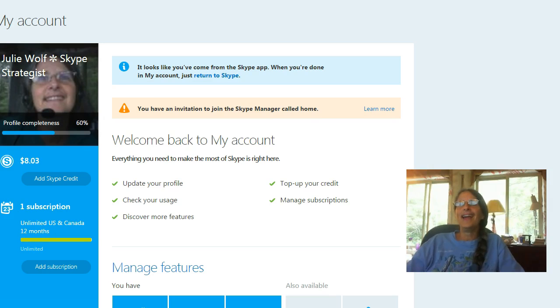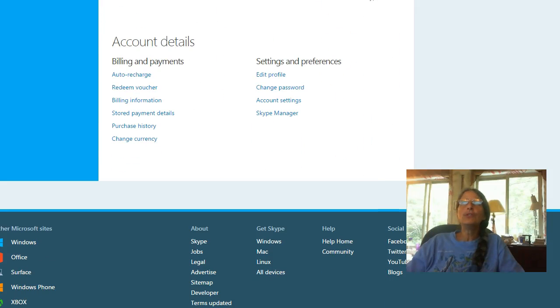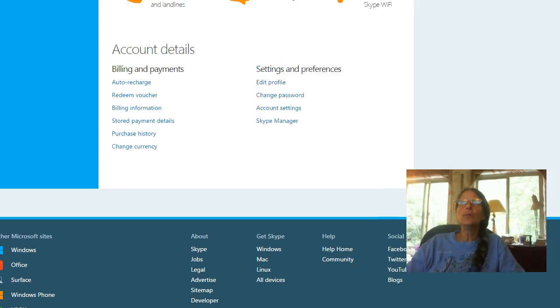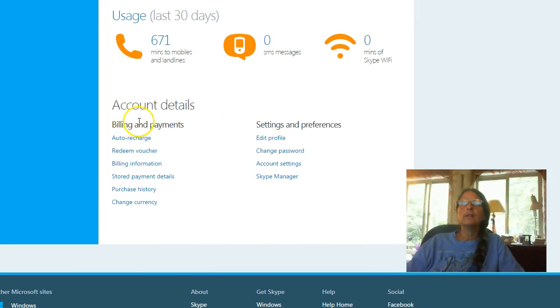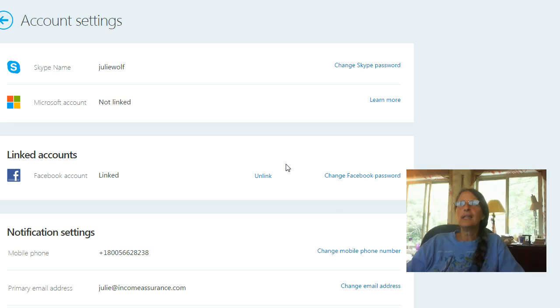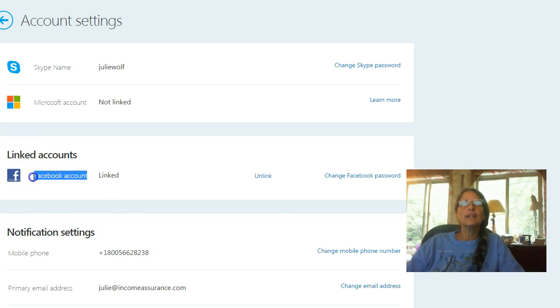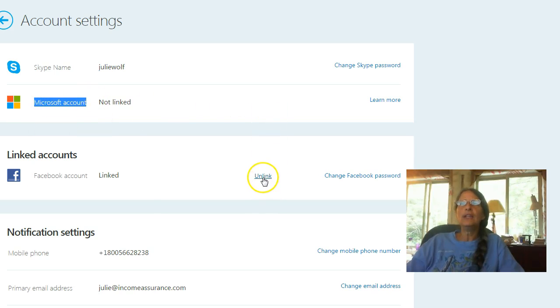And what you want to do now is scroll all the way down to Account Settings underneath Settings and Preferences. And this is where you disconnect or connect your Facebook or your Microsoft to your Skype account. So you can unlink your Facebook account.